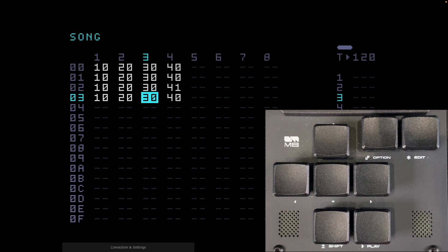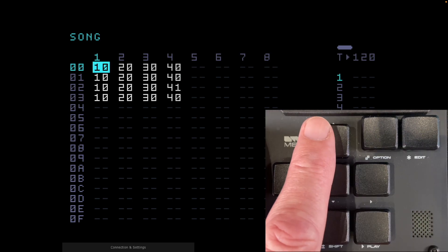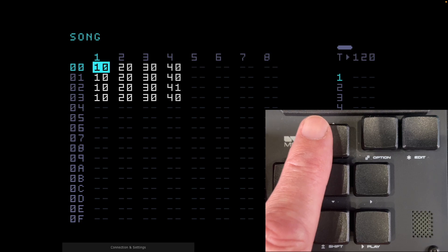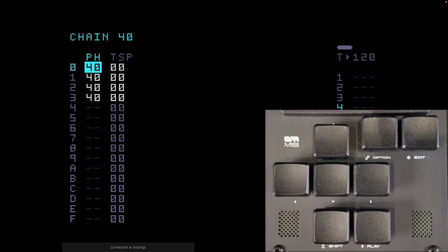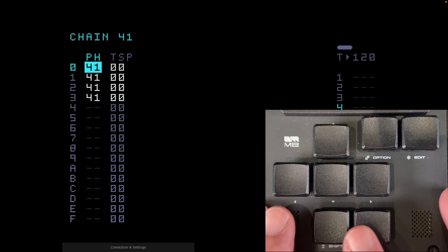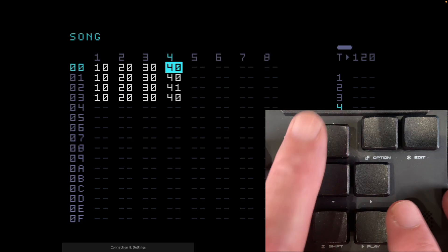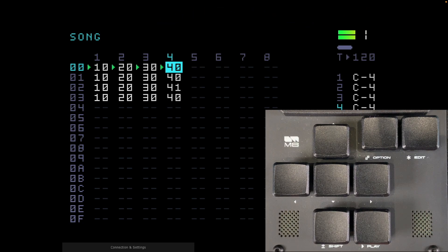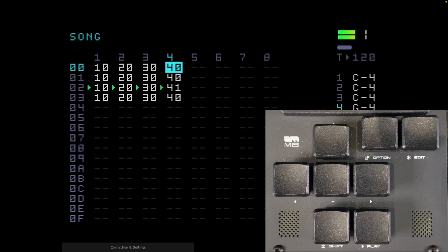So that's what our song looks like now: eight bars of C, four bars of G, four bars of C in a loop. We've got chains on steps 00, 01, 02, and 03. Chain 40 has four phrase 40s — and for chain 41 I want that to have all phrase 41s. If I play this from the top you'll hear four bars of C on the bass followed by another four bars of C, then it goes up to G for four bars and ends back on the C note.